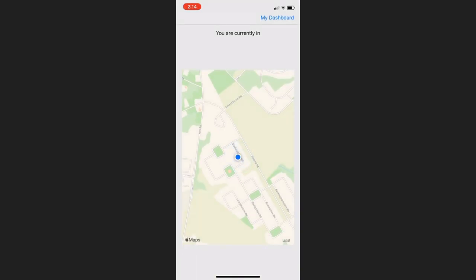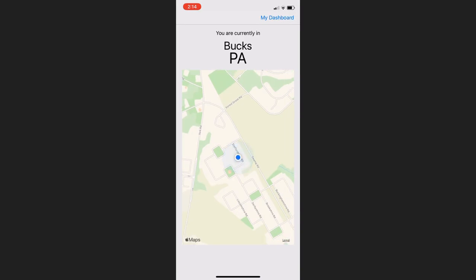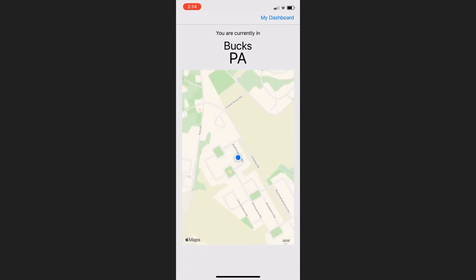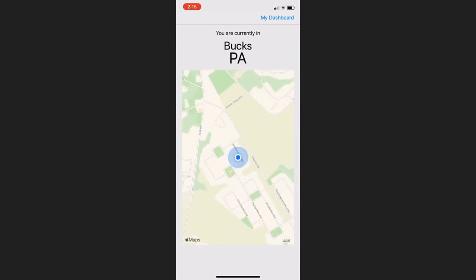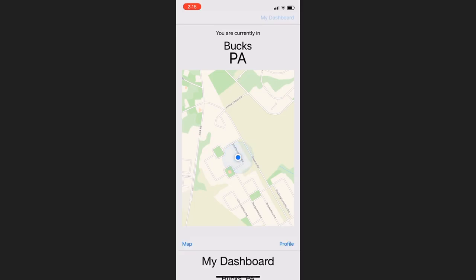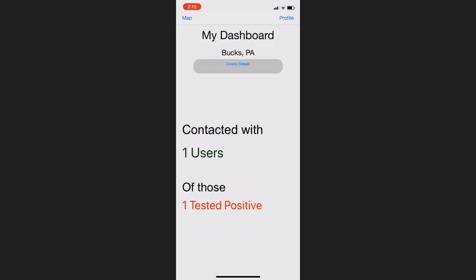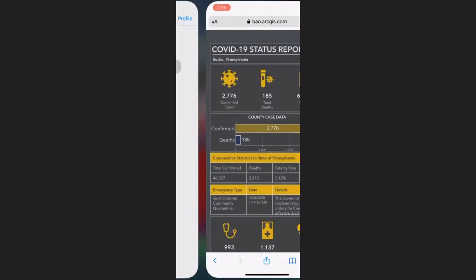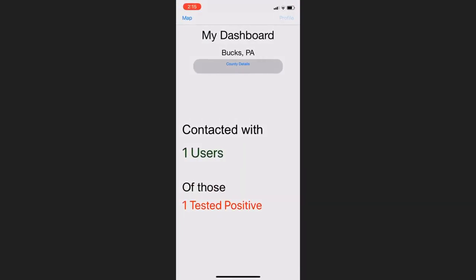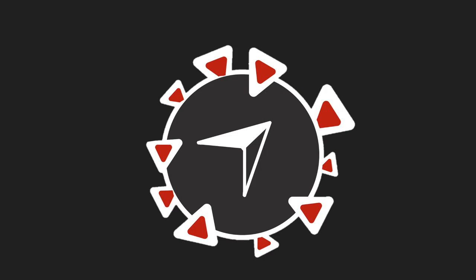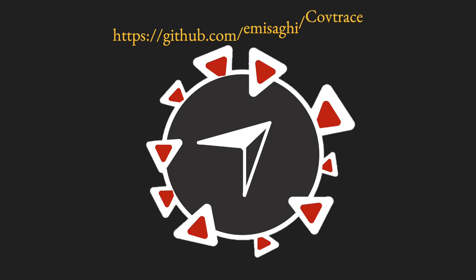This informs them about everything, from the number of cases in their county to the number of ICU beds available, all at their fingertips. Staying informed about the coronavirus is half the fight, and Covetrace equips the users with the data needed to stay healthy and knowledgeable at all times, along with helping them fight the transmission of the virus in the first place.